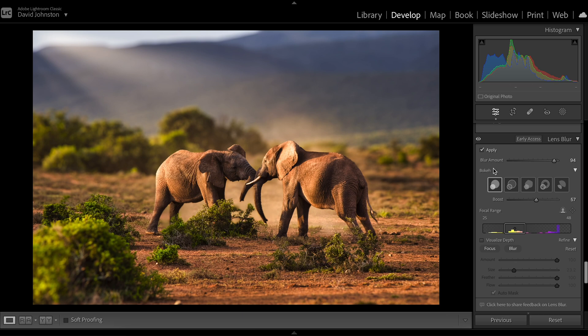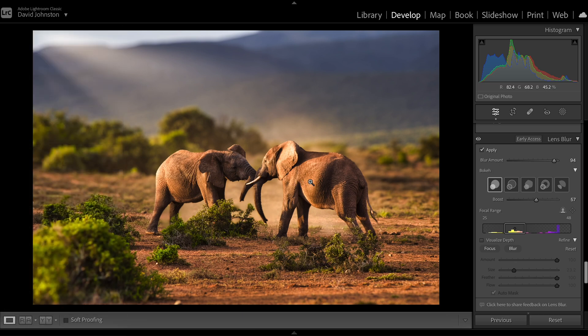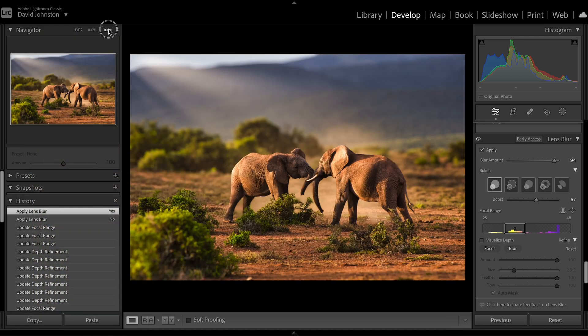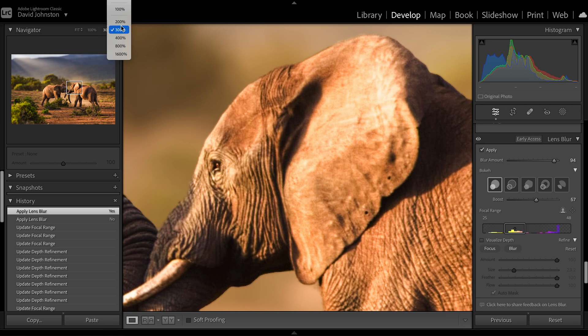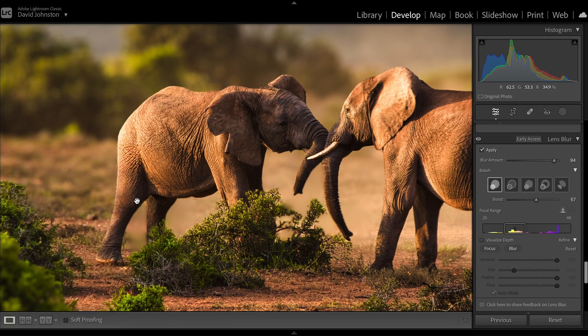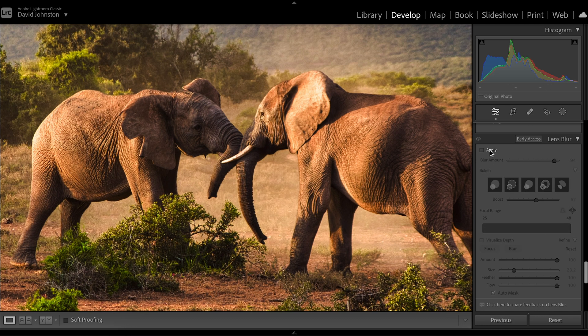To see what we've done here, I'm going to zoom in on the elephants and look at how this has blurred things in. I'm going to uncheck the Apply button to undo the lens blur effect, and then check it again so you can see it in and out. This has done a great job of blurring out that background and giving you more bokeh effect in the back and foreground of your photos.